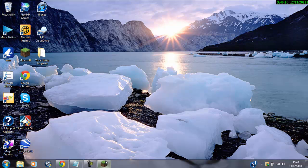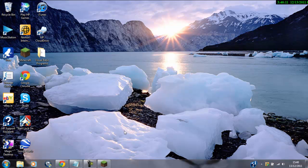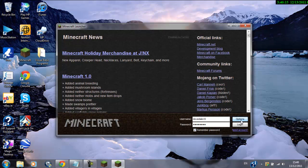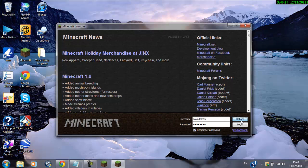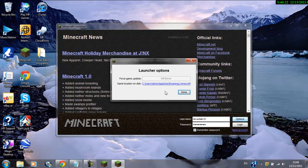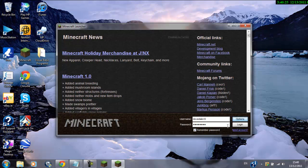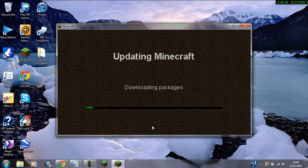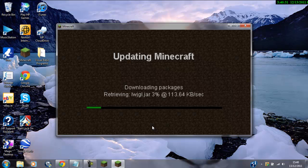Before we do anything, we need to open up Minecraft, make it re-download everything. In the launcher, we'll see it has options, and we press Force Update. Done. Now, we press Login, and then it'll start re-downloading Minecraft.